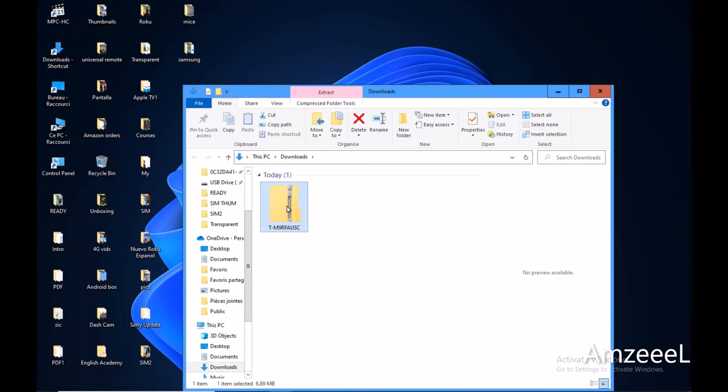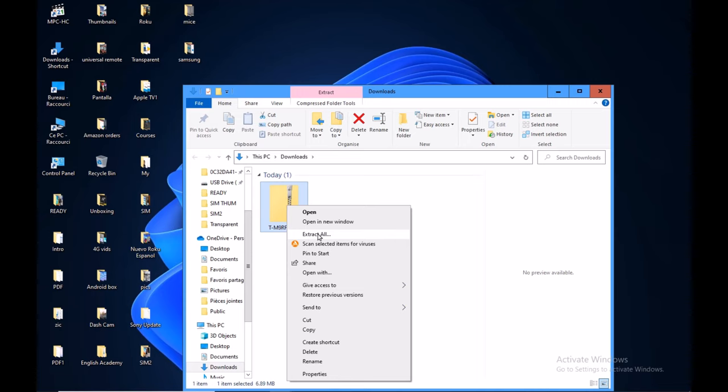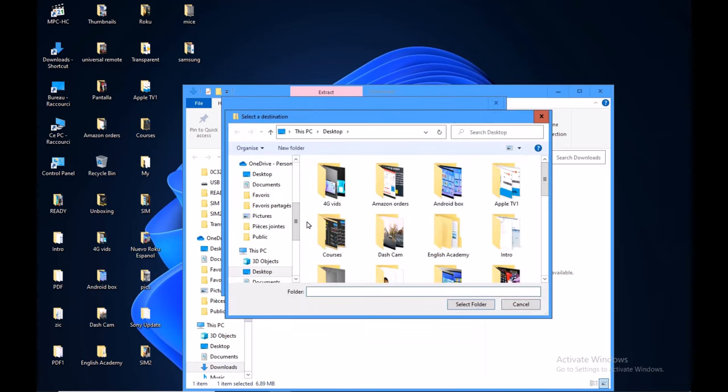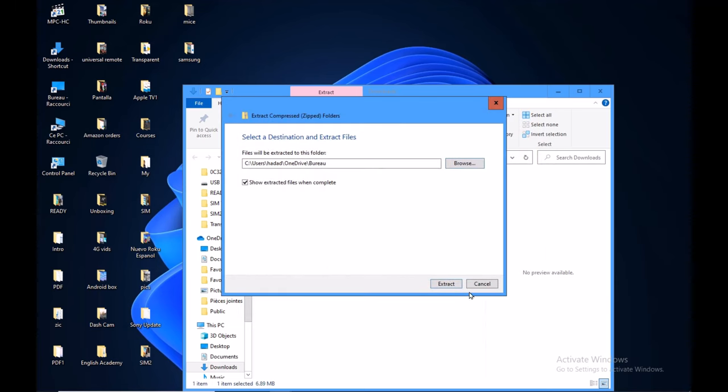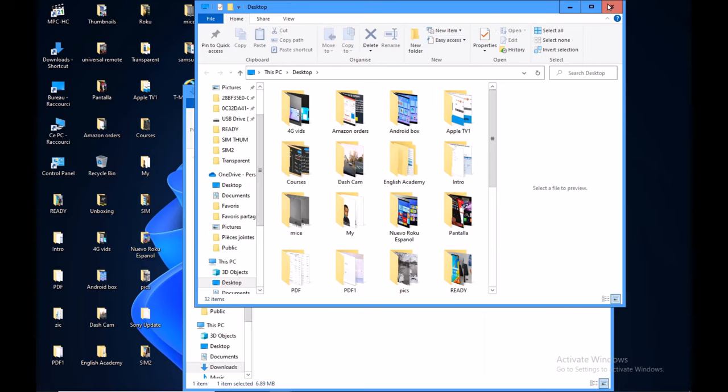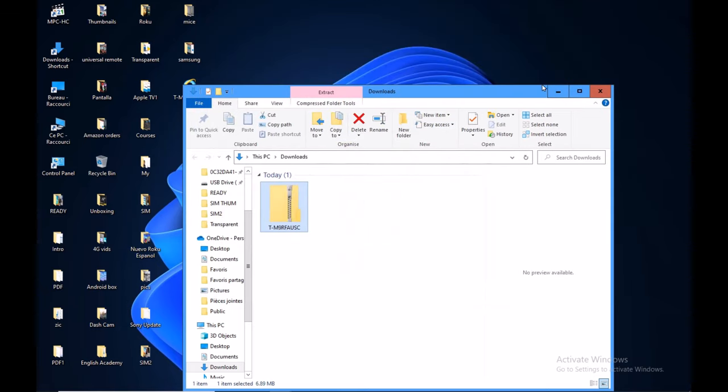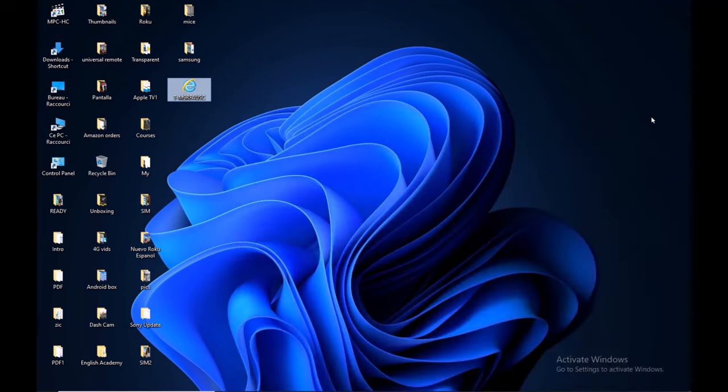Right-click using your computer mouse and press extract all—this option here—extract all. Find the location to save the upgrade. Let's save it to the desktop. Select extract, extract, and you're done. The file is right here, it's this one. I'm going to close this.